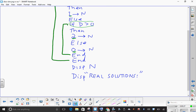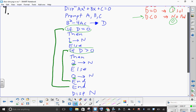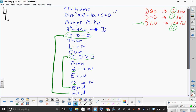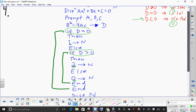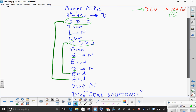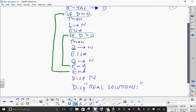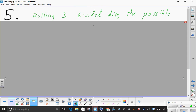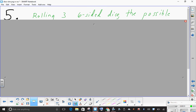Display N — which will be 0, 1, or 2 — and then display 'real solutions.' Pause if you need to. This wasn't the only way of doing it, you may have done it another way, but this was a pretty efficient way. Okay, next problem: number five, rolling three six-sided dice.